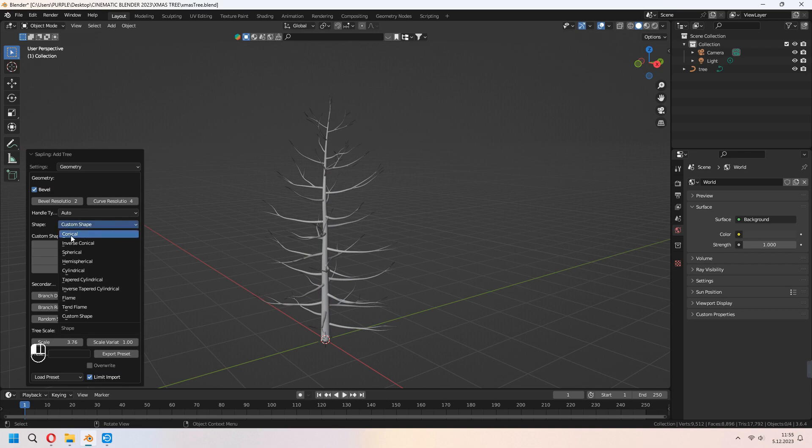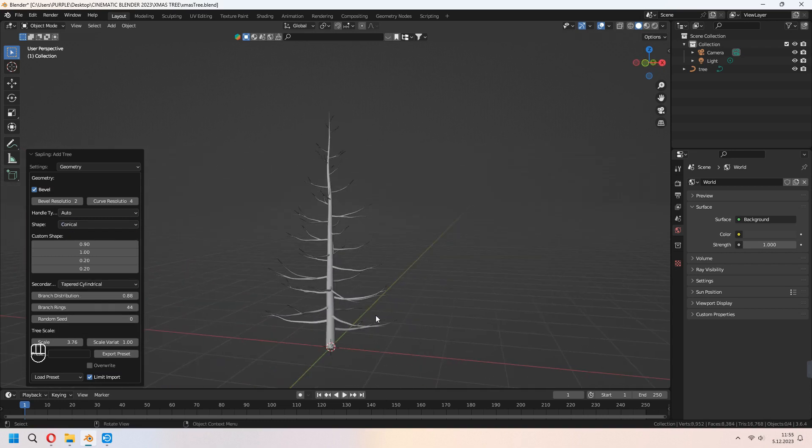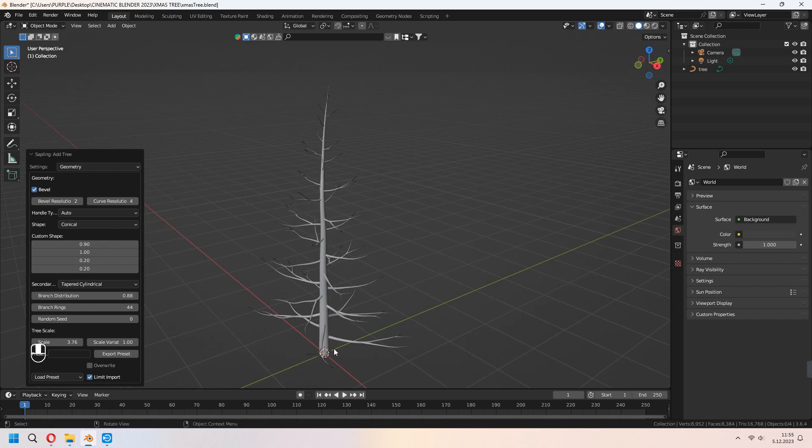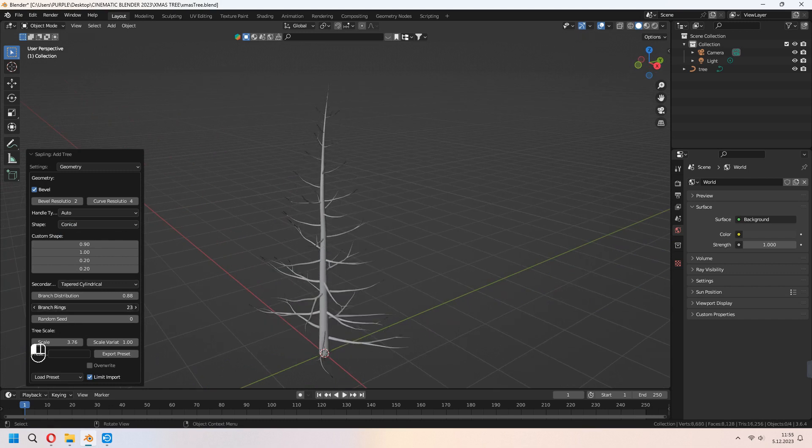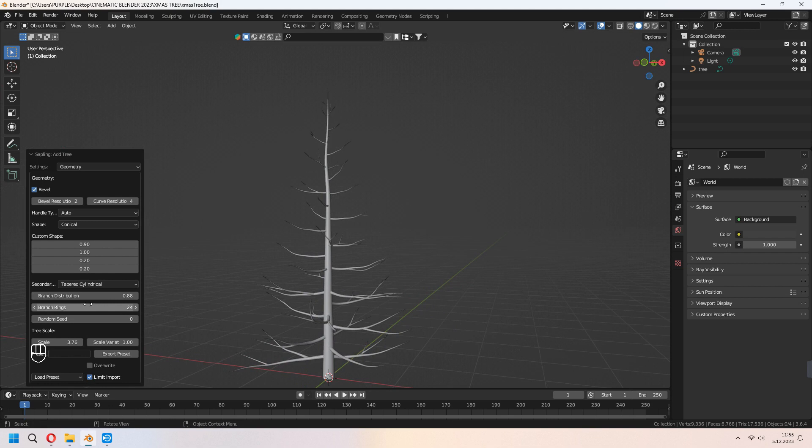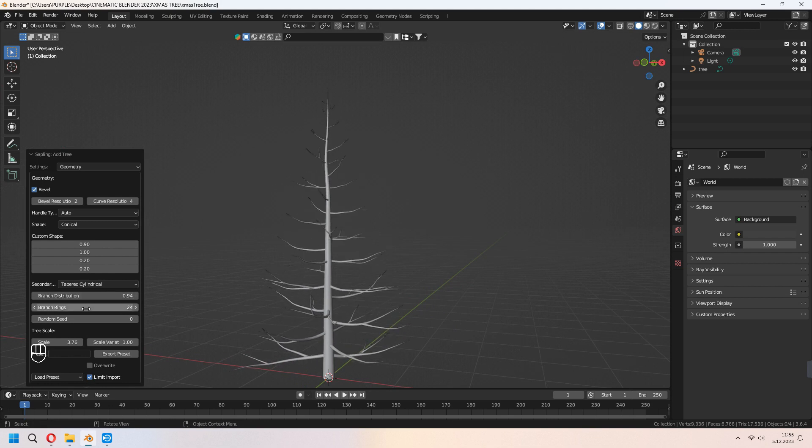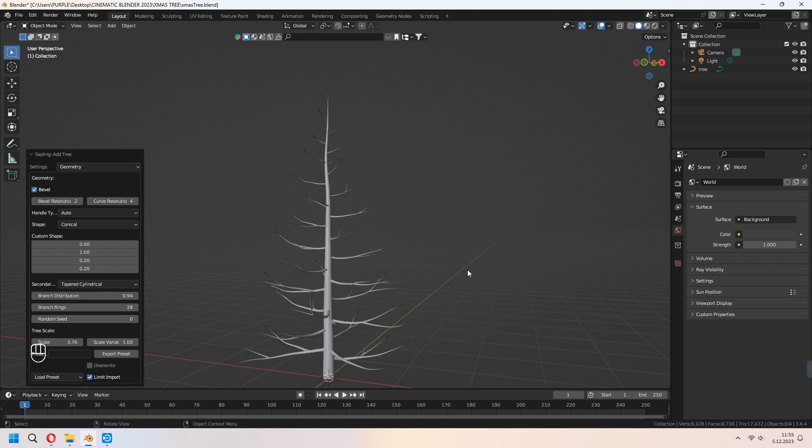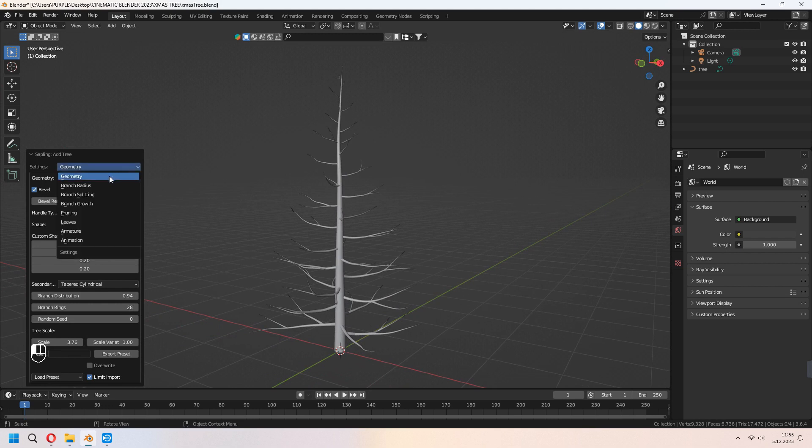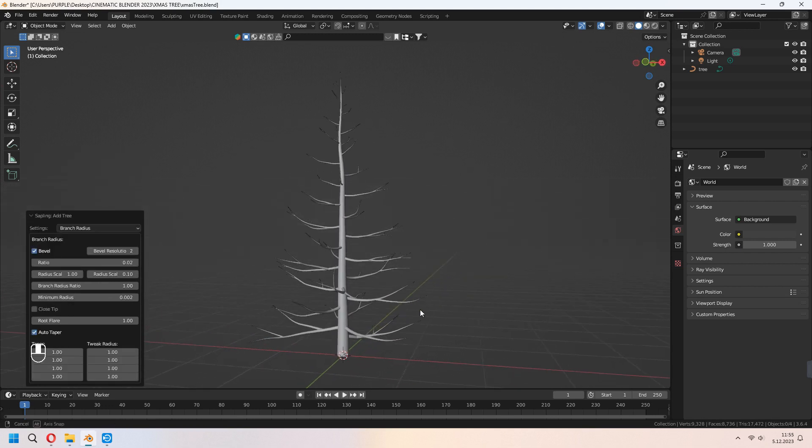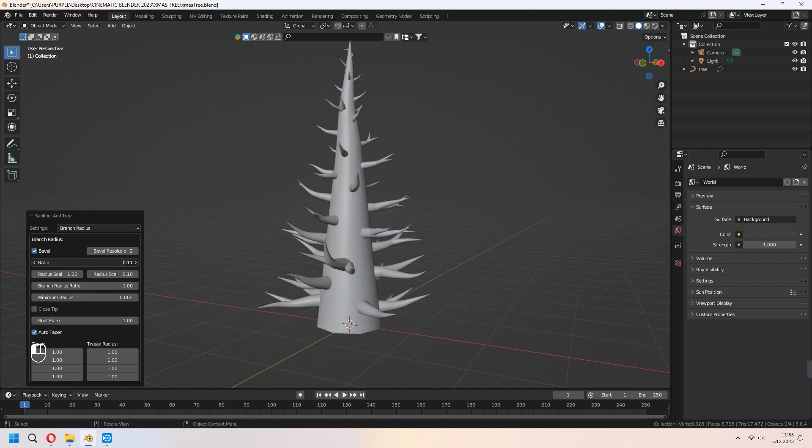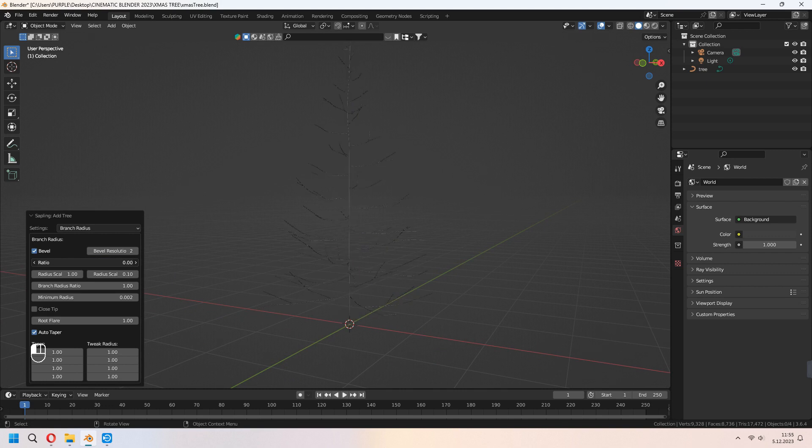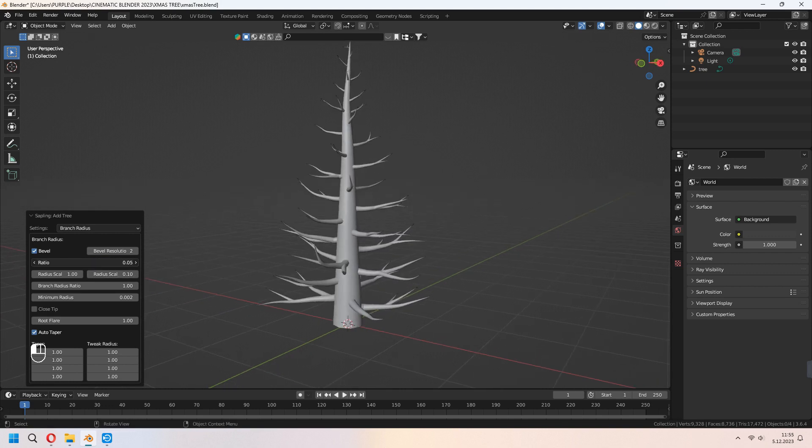Under the shape we will choose Conical shape because we want a conic tree. And with the branch rings, as I said before, you can set some species for yourself. Under the Branch Radius you can set up your wood base branch and other little branch radius. As you see, with the ratio you can give some thickness to your branches and middle of your wood.